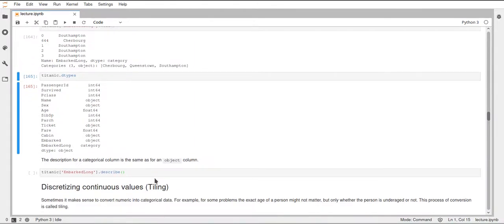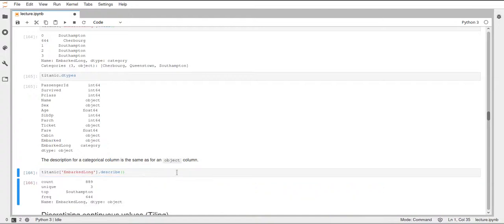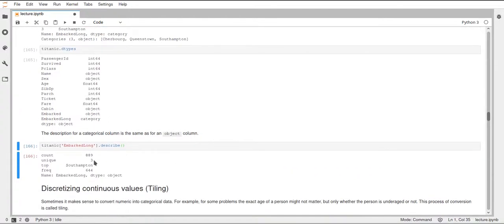Just a quick note: categorical data is described in the same way as object data. If we call the describe function, it looks the same as for object data — it will use the same measures and not the numerical ones.